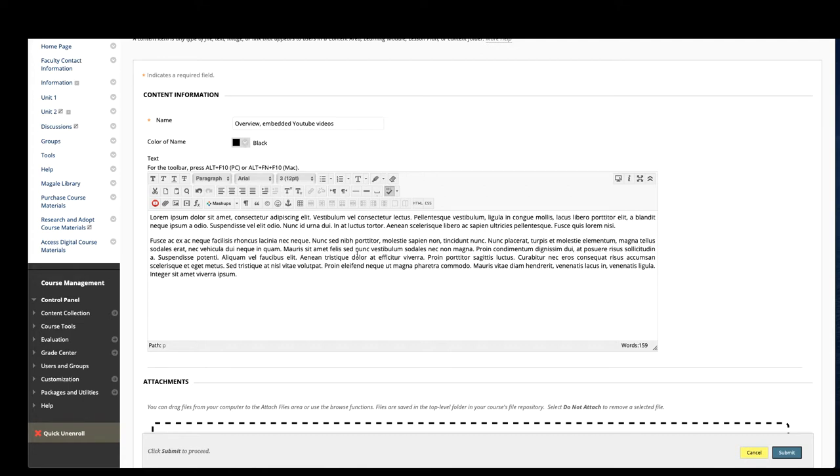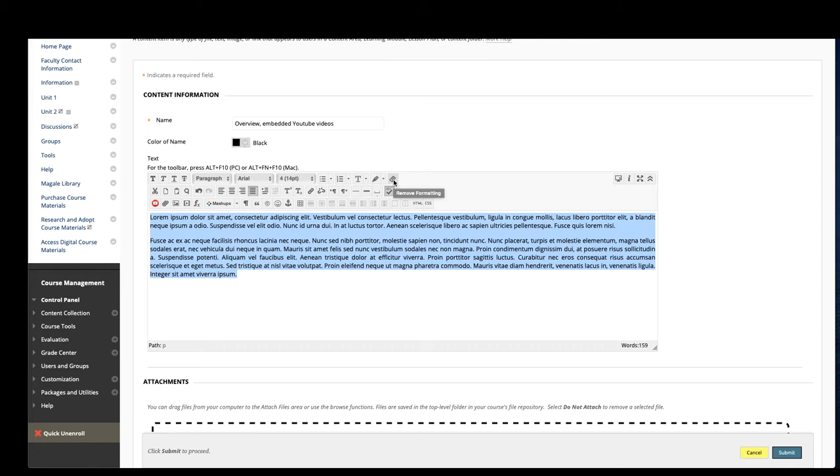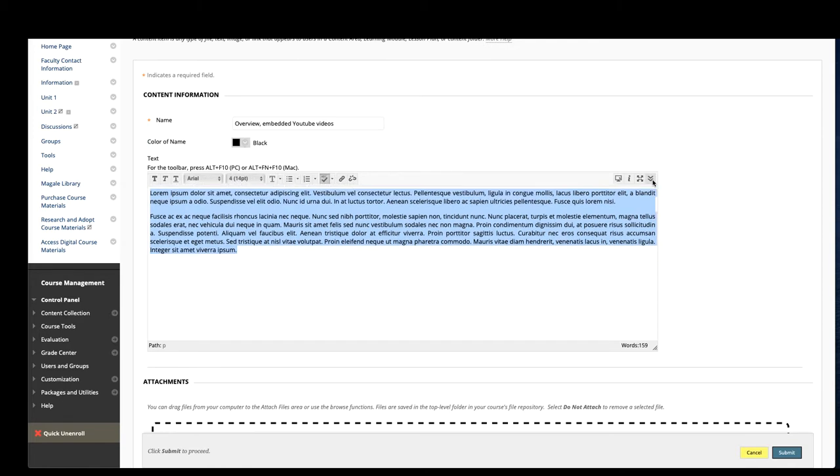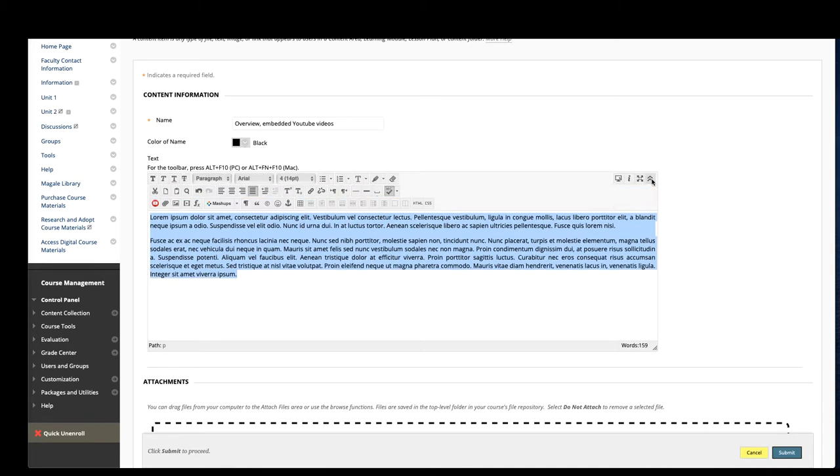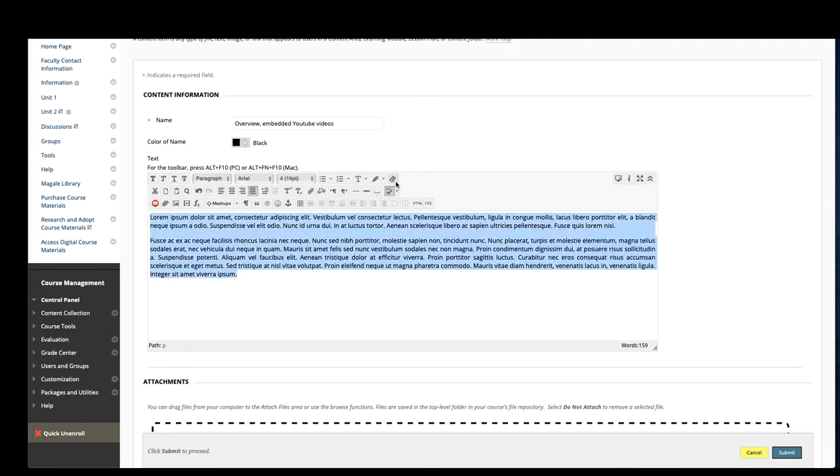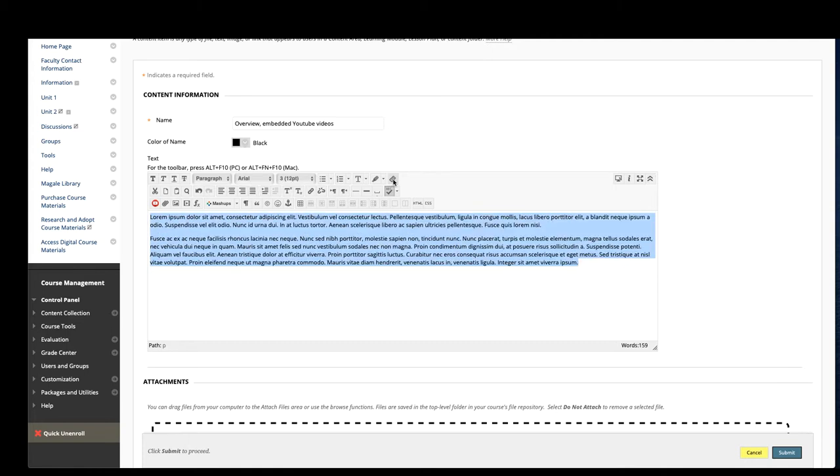If you do get formatting or it doesn't look correct, your best bet is to just go ahead and highlight all the text and then you'll have this button up here in the top right corner that removes formatting. And if my text editor looks different, it may be because your menu is collapsed. So if you see this button over here, you can click it and that gives you a few more options. So that's how you can embed text and remove the formatting.